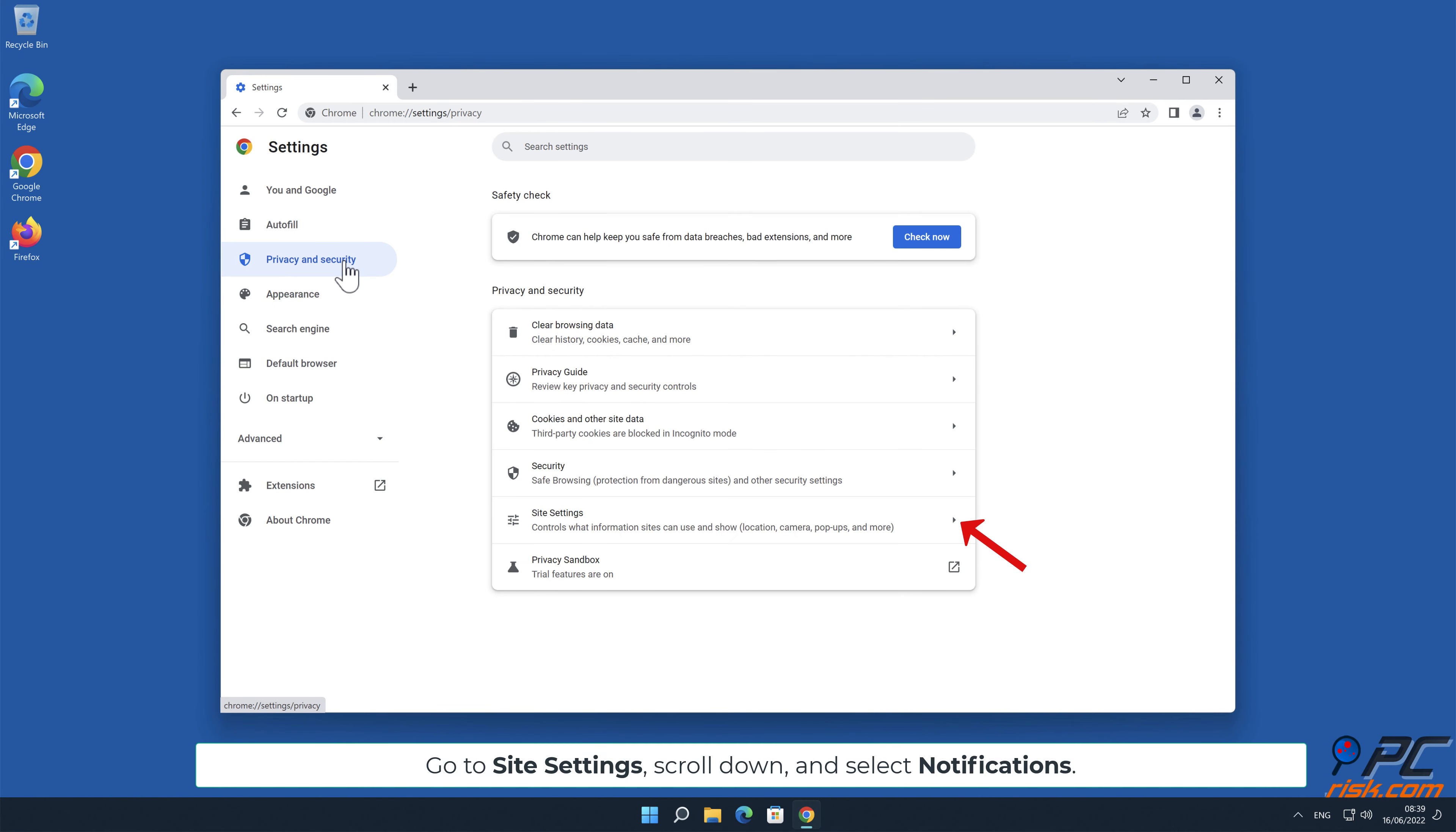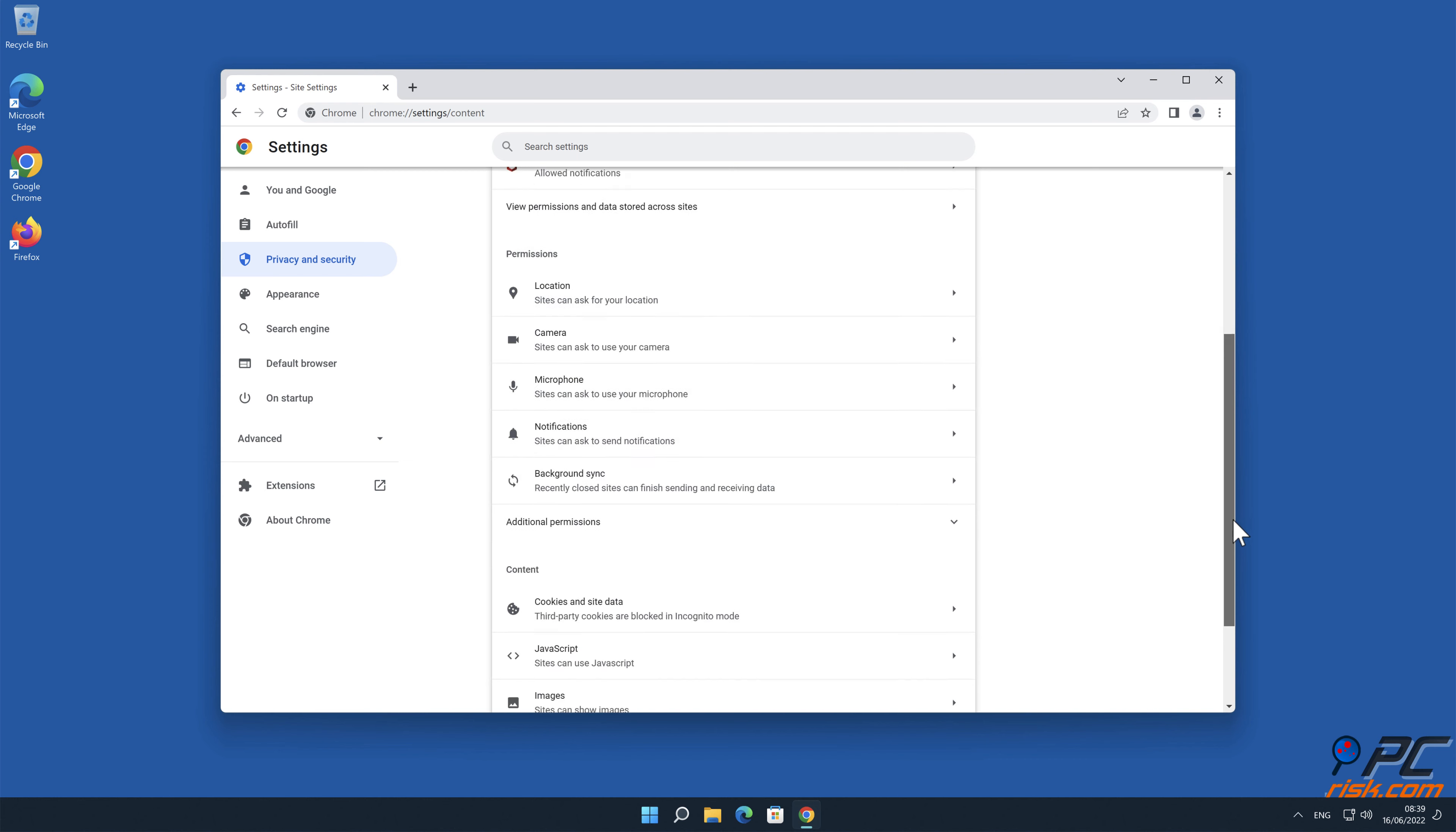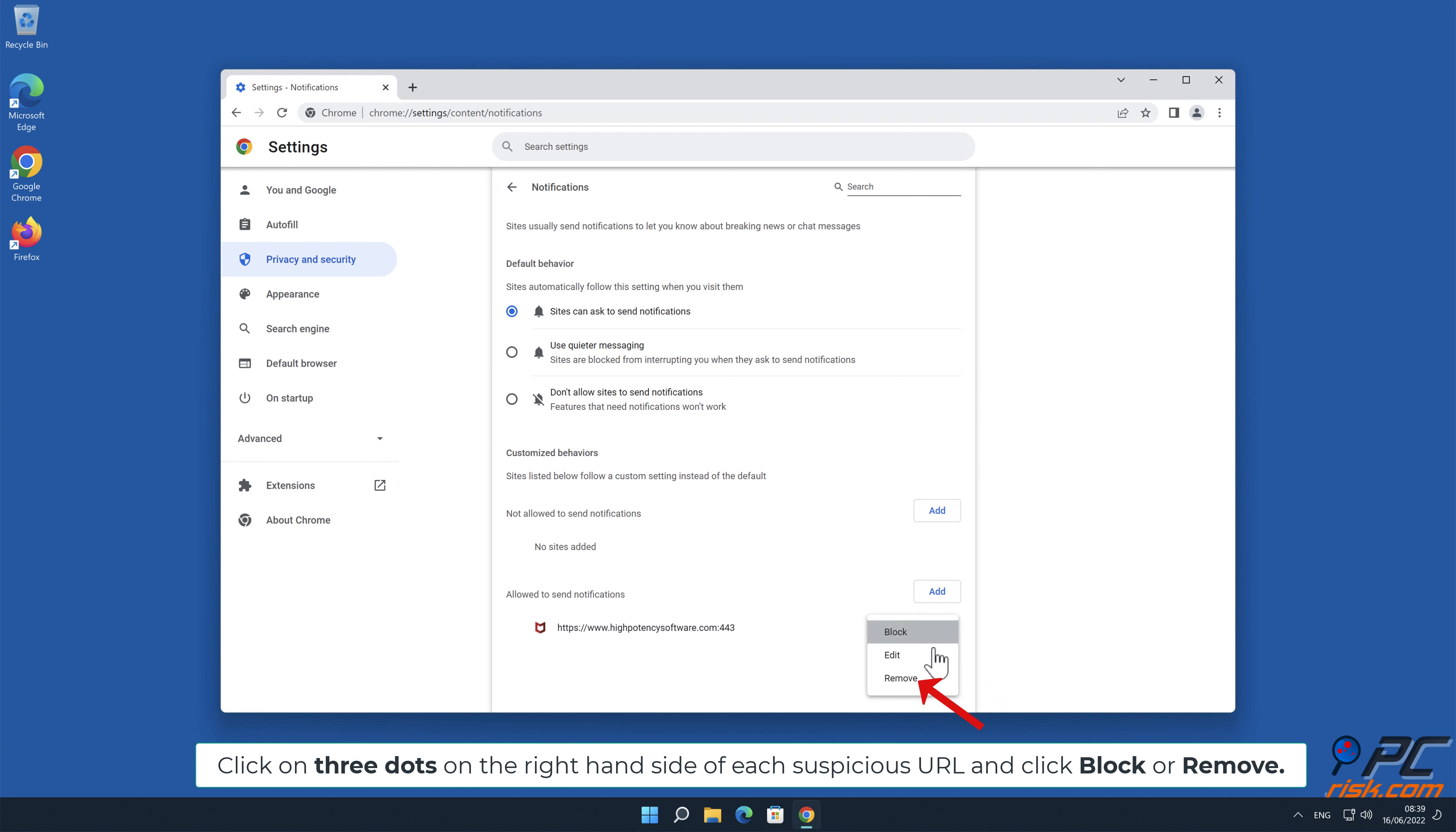Go to Site Settings, scroll down, and select Notifications. Click on three dots on the right-hand side of each suspicious URL and click Block or Remove.